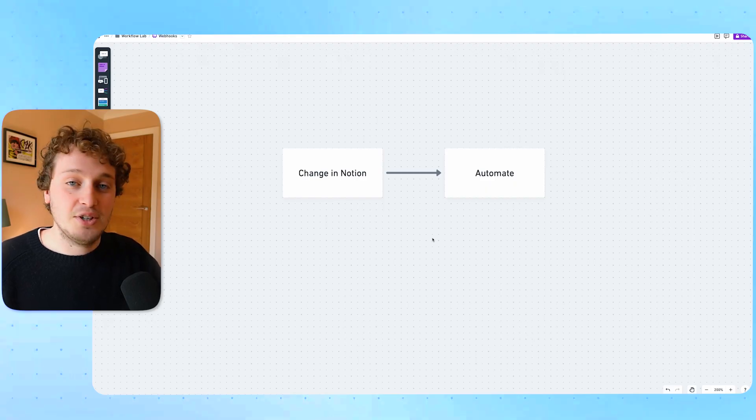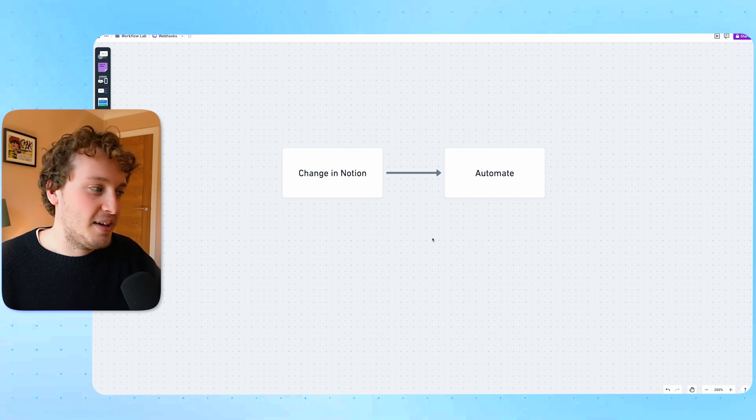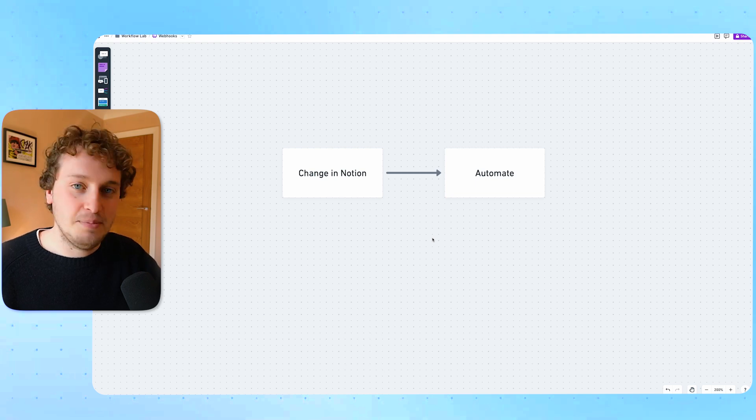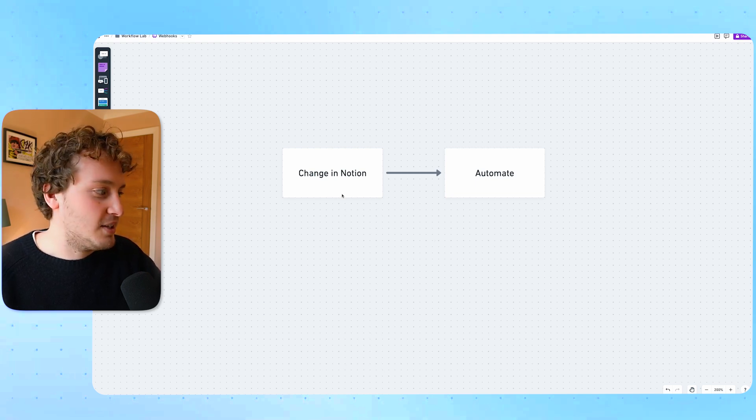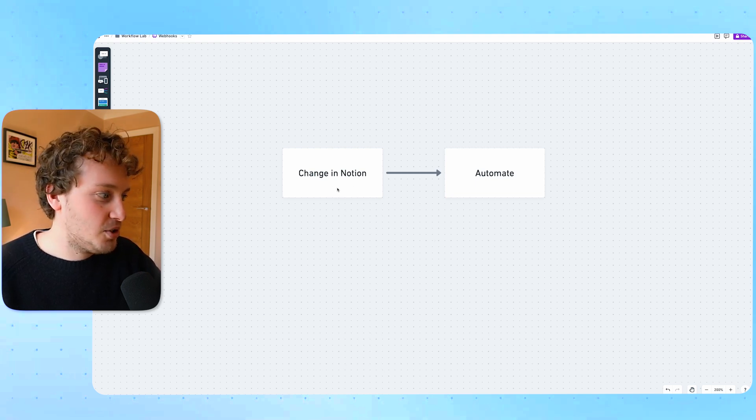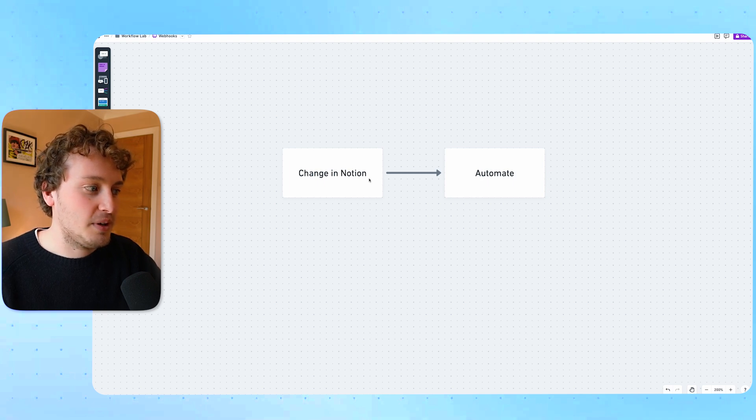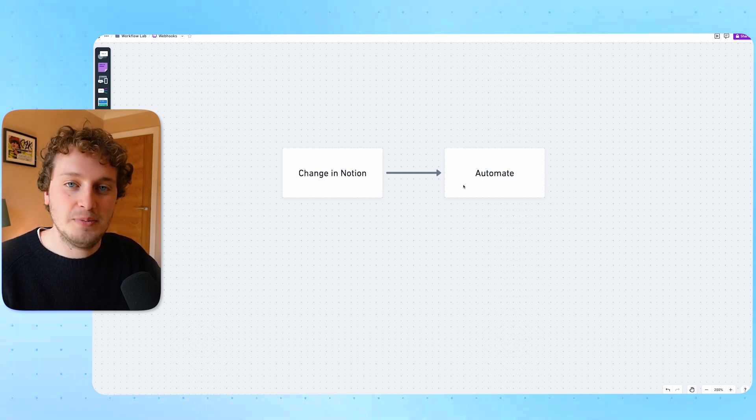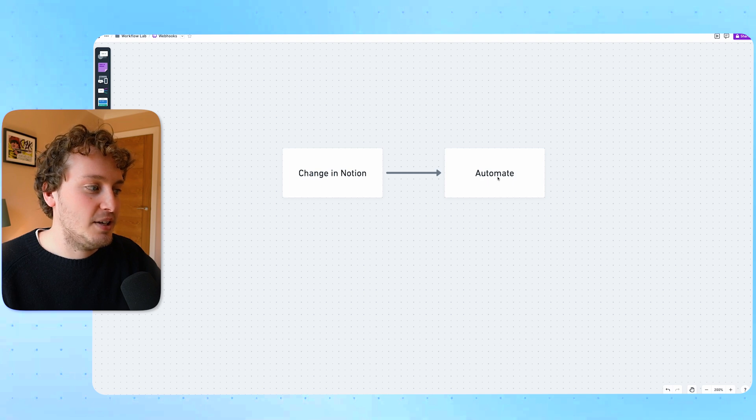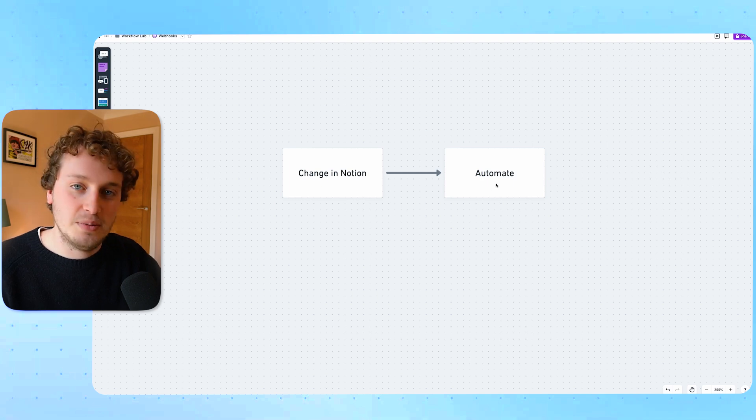Comparatively now using Notion webhooks we have a much simpler process. There is the change in Notion and then that triggers the webhook and the webhook is then sent to our automation tool like Make and it triggers that automation instantaneously. So instead of having to get the automation tool to check with Notion if there's been a change every hour or two hours, as soon as that change takes place, as soon as that status is changed, as soon as that checkbox is entered, it will then send a webhook to Make and then that webhook is able to collect the information from Notion and then trigger the automation.